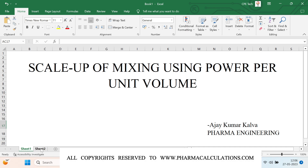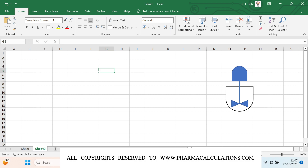Before going into the topic, we should understand what power per unit volume means. Here we have a reactor, a motor, an agitator, and a shaft. Whenever you provide certain energy to the motor in the form of electrical energy, the motor will convert it into mechanical energy and transfer it through the shaft to the agitator. The agitator will then transfer this mechanical energy to the reaction mass, causing the reaction mass to gain momentum and start rotating along with the vessel surface.